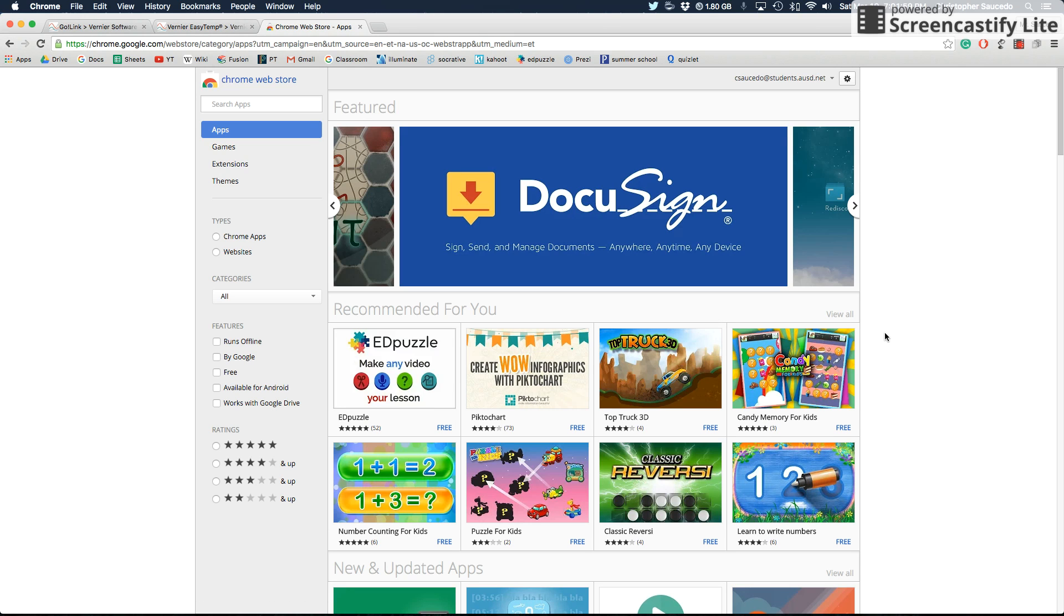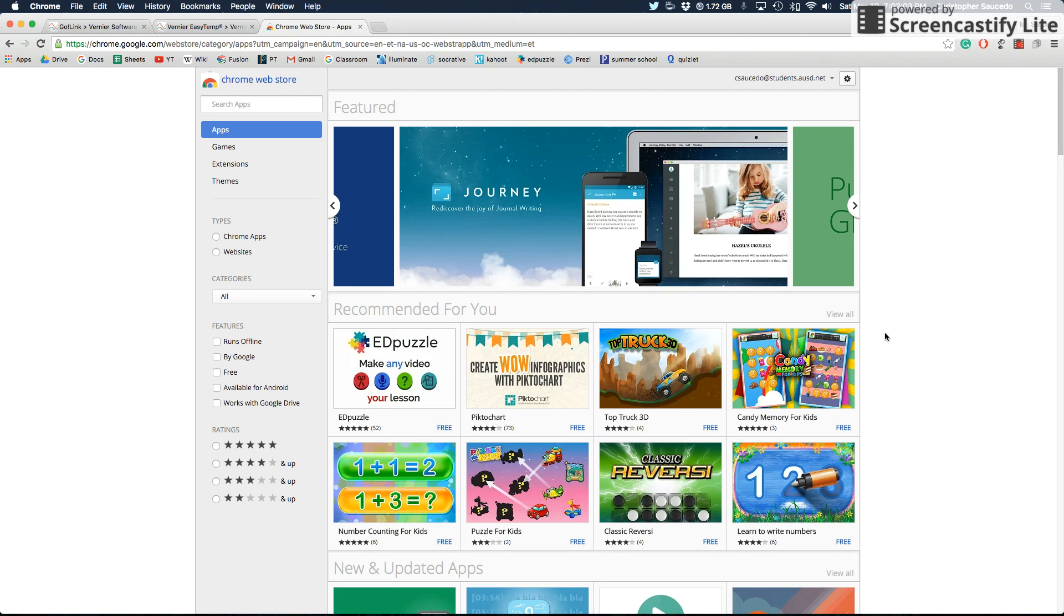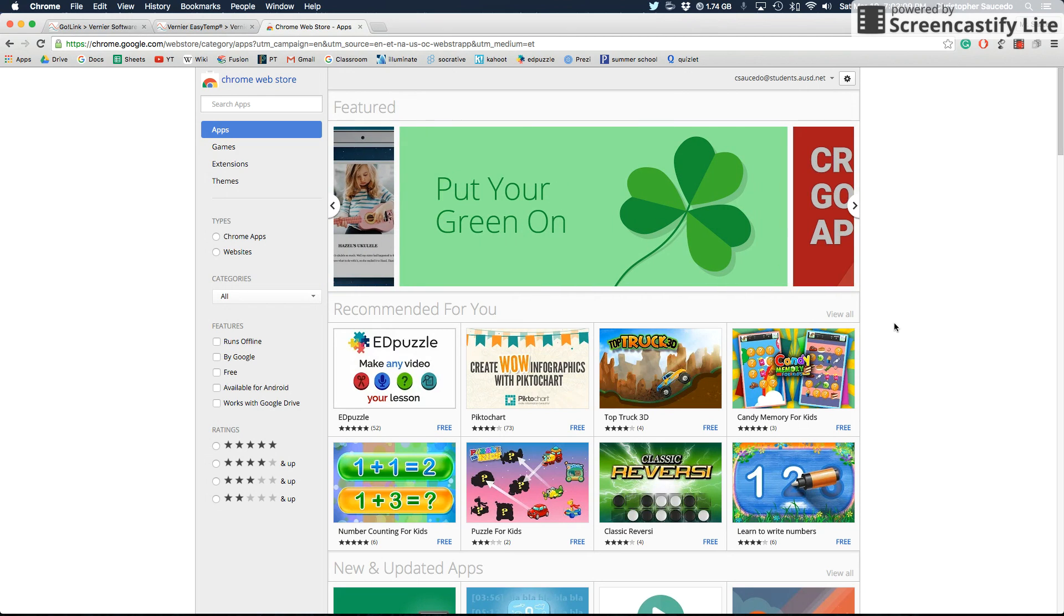Hello ladies and gentlemen and welcome to Mr. Saucedo's YouTube videos. Today I'm going to be showing you how to use a Vernier temperature probe, which you'll probably be using for several experiments throughout the year. So if you ever need to go back and watch this video, just make sure you do that.